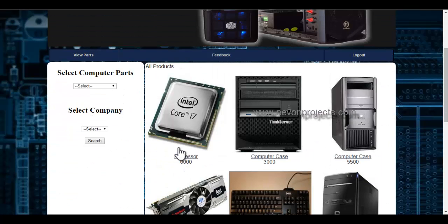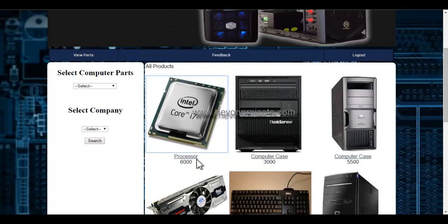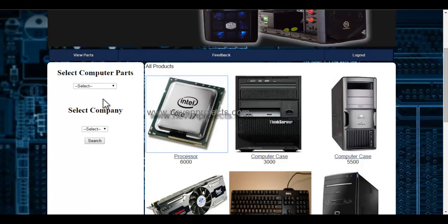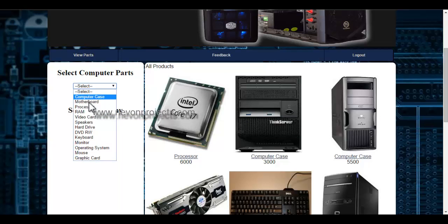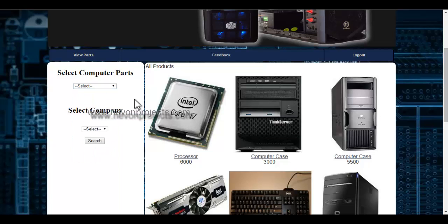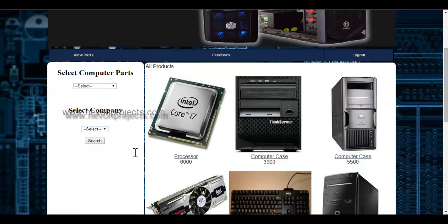He can view various computer parts. He can see the product name as well as the cost of the product. If you want to select computer parts, he can view various computer parts listed here and select them by specifying the company name.